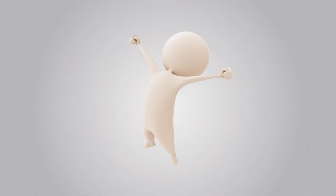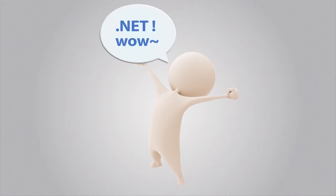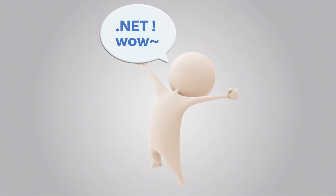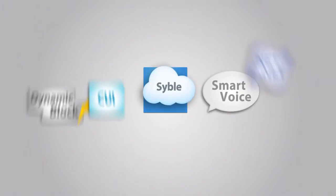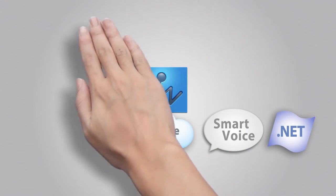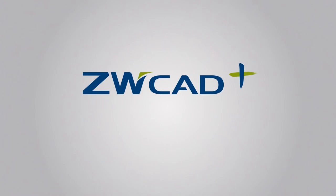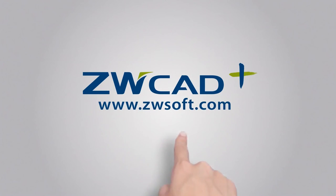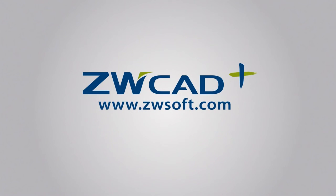Wow! Enjoy programming with .NET. So many exciting features in ZWCAD Plus 2014. What are you waiting for? Download now from www.zwsoft.com.